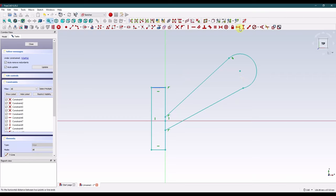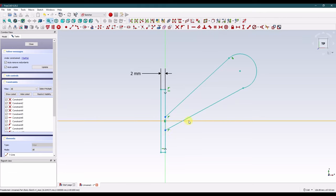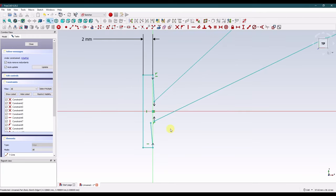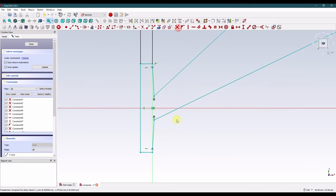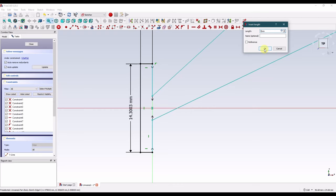Let's grab the arc and this line and make those tangent. Let's dimension this leg horizontally to 2 millimeters. Let's make these two endpoints symmetric to the horizontal axis, and the same with these two points. Let's go ahead and trim out this middle leg here. Let's make these coincident, and this leg should be vertical — I'll make that one vertical as well.